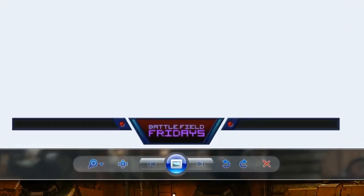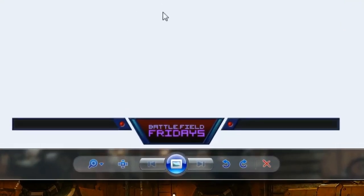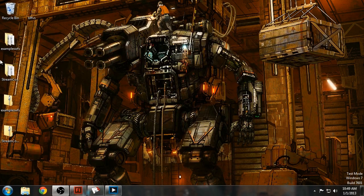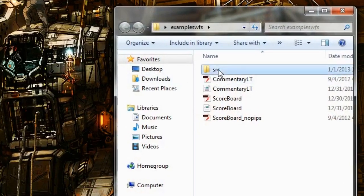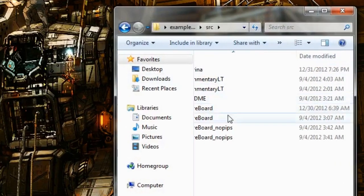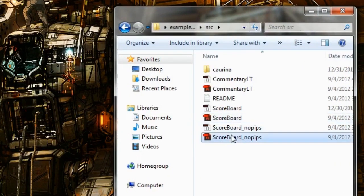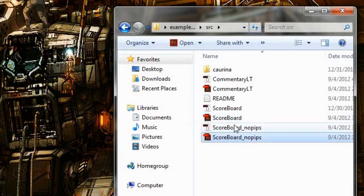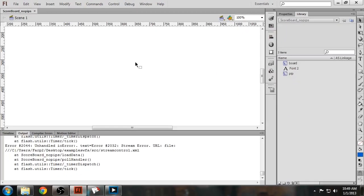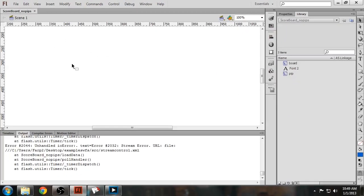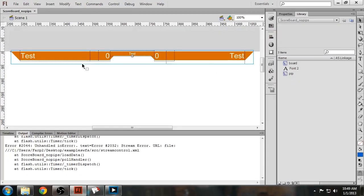Say you have an overlay that you've already made. This is the old Battlefield Friday's overlay that we used to use. And all you need to do is go into Source and open one of the example files. We will use NoPips in this case, which is the easiest one to use.